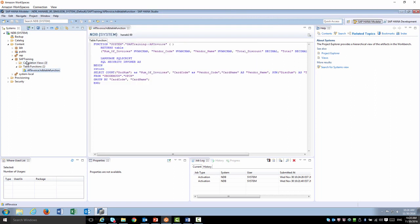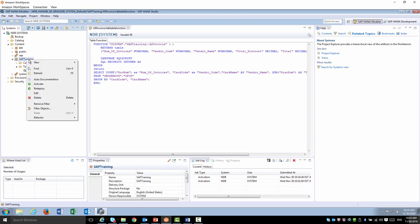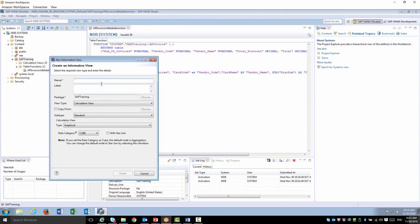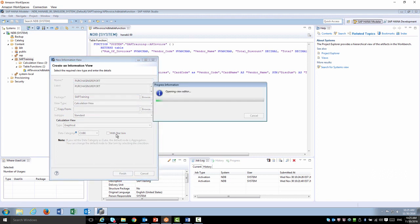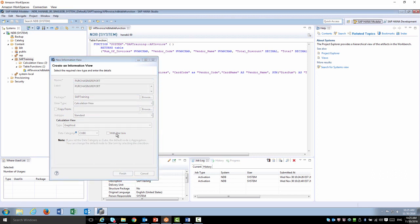Now, if I create a new calculation view, let's go ahead and create a quick graphical calculation view for a purchasing report. Go ahead and finish it to create a new one.